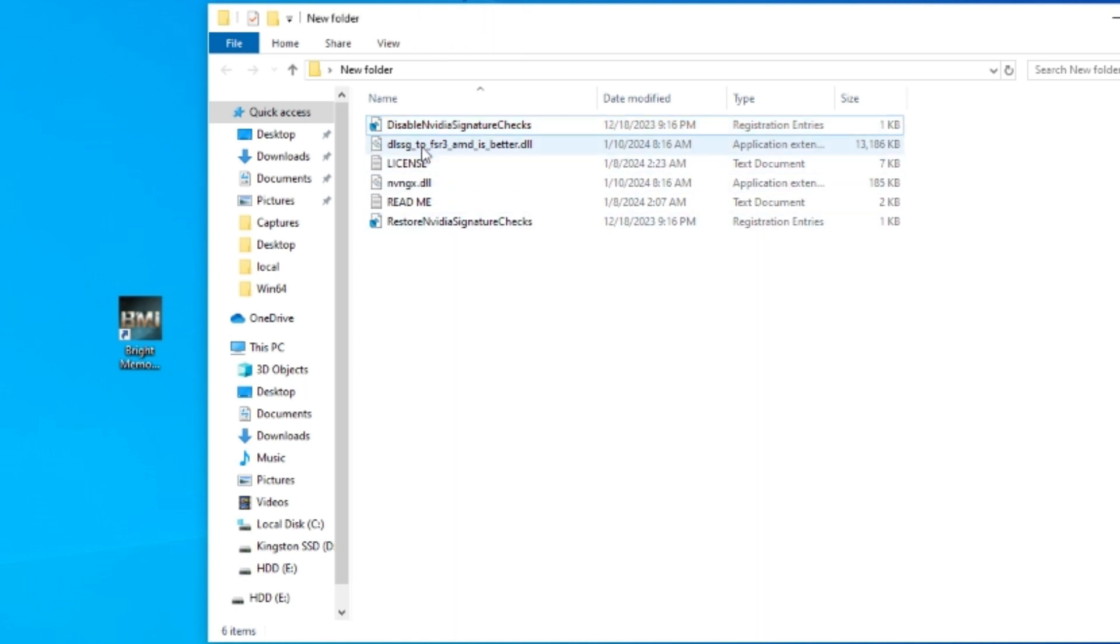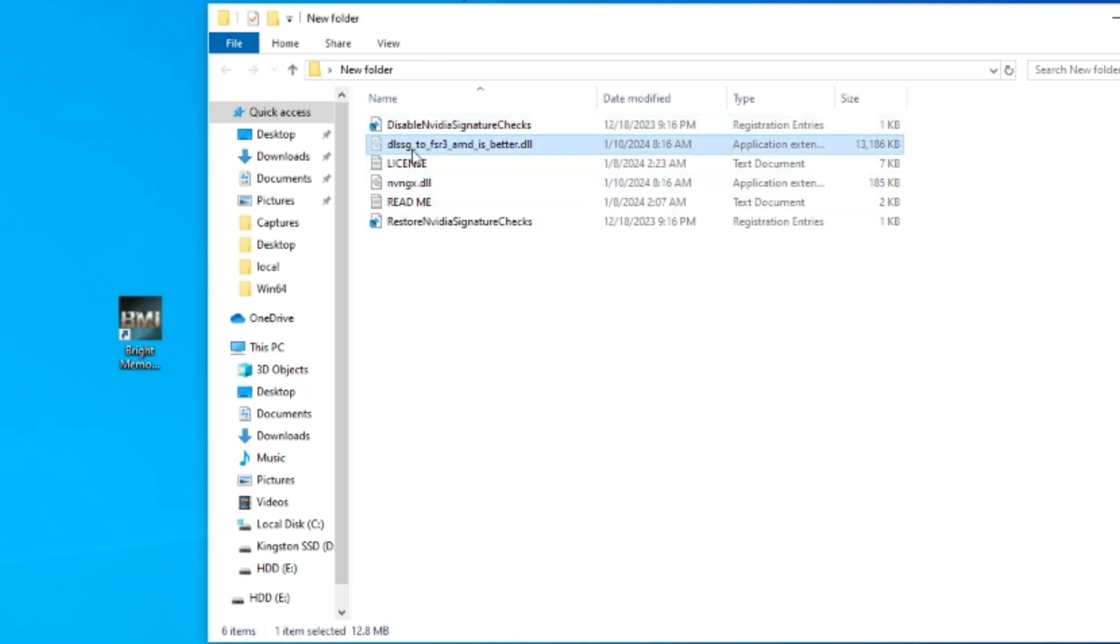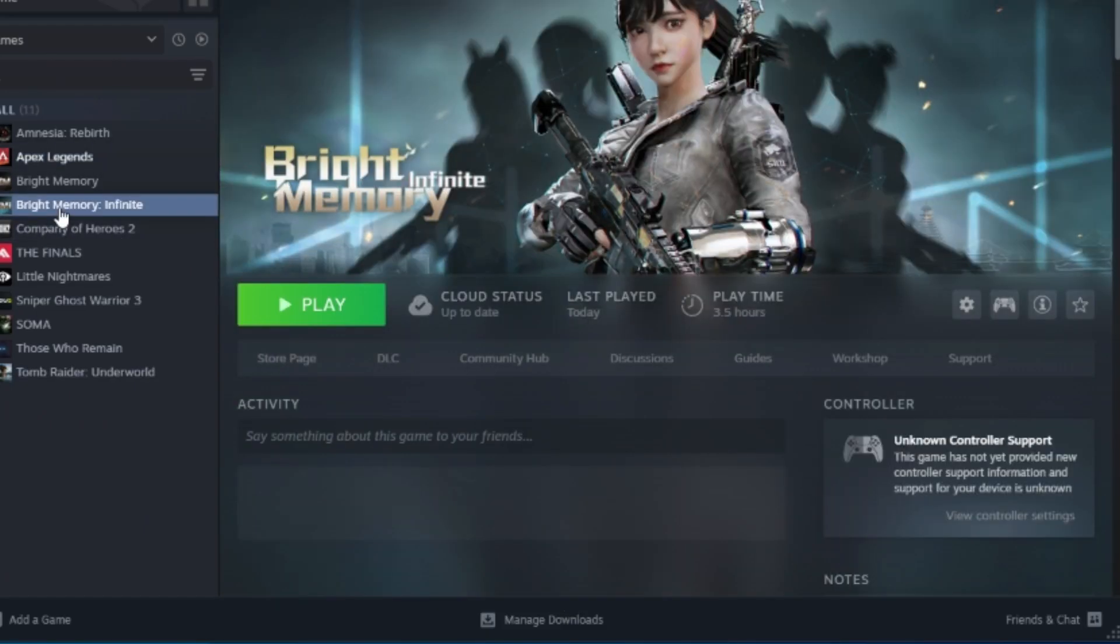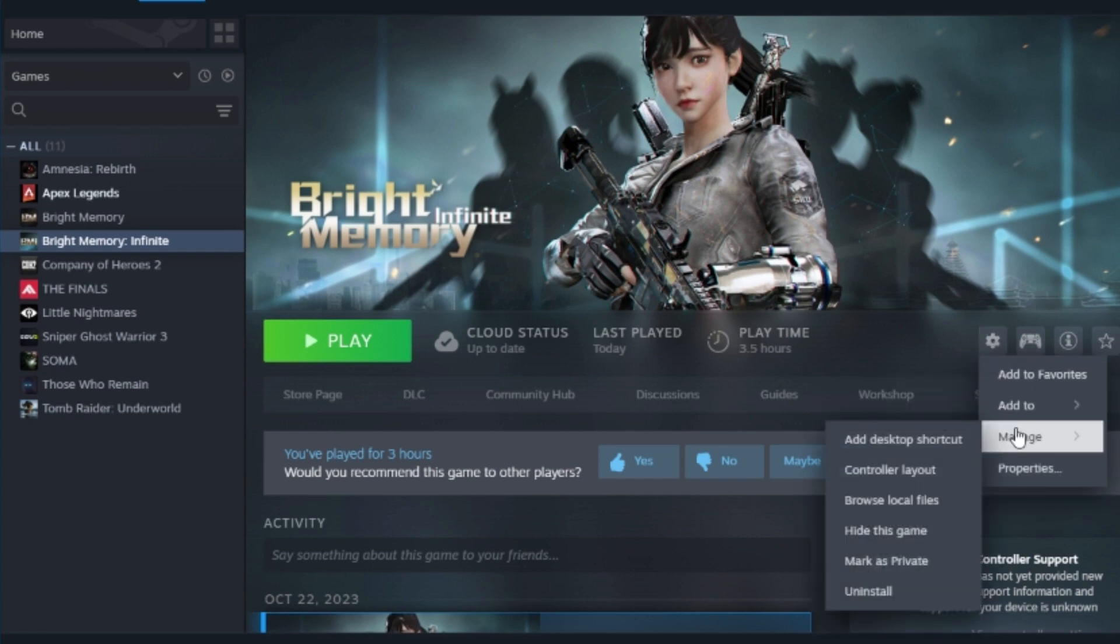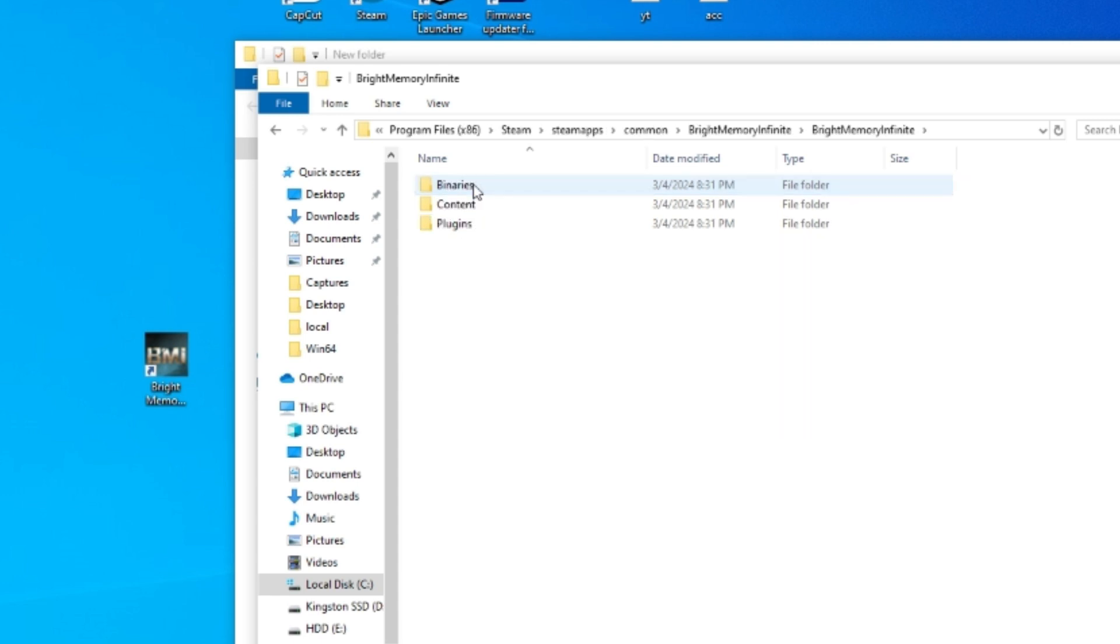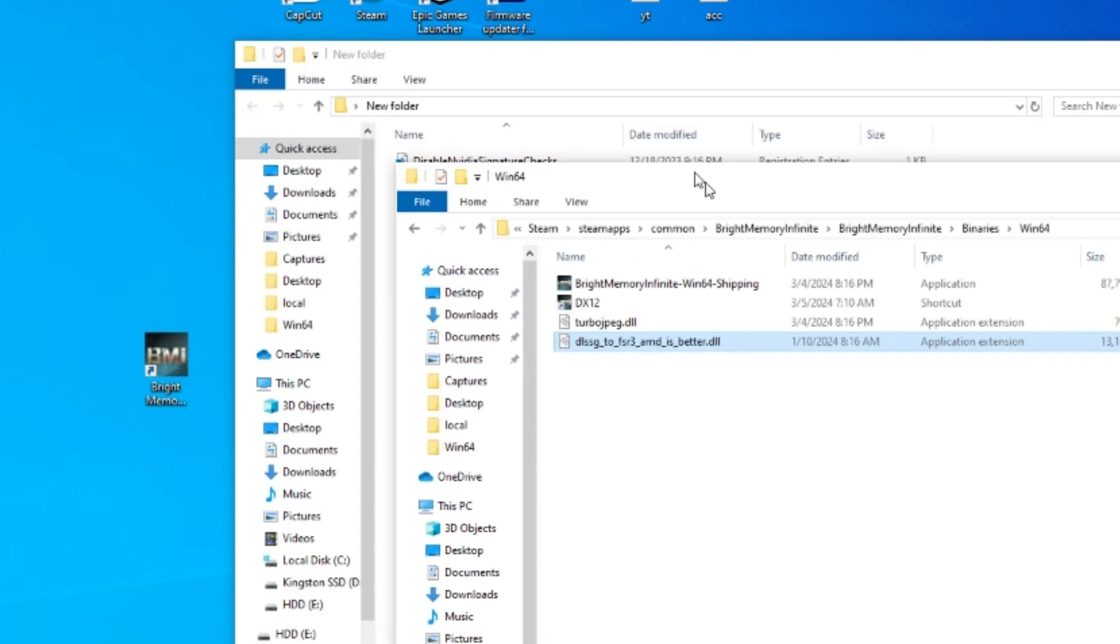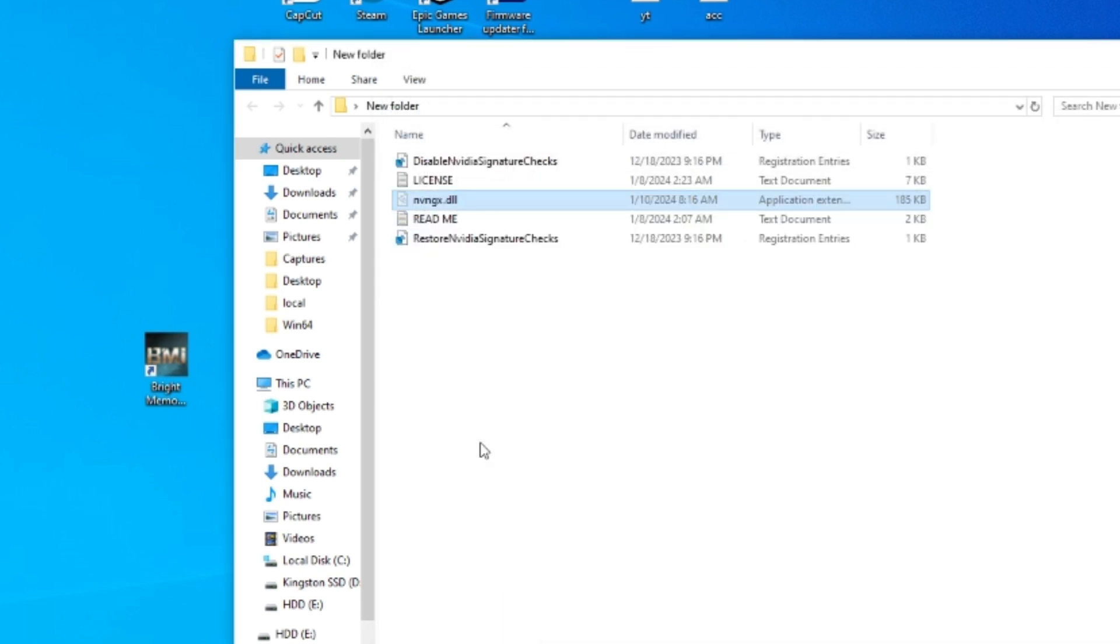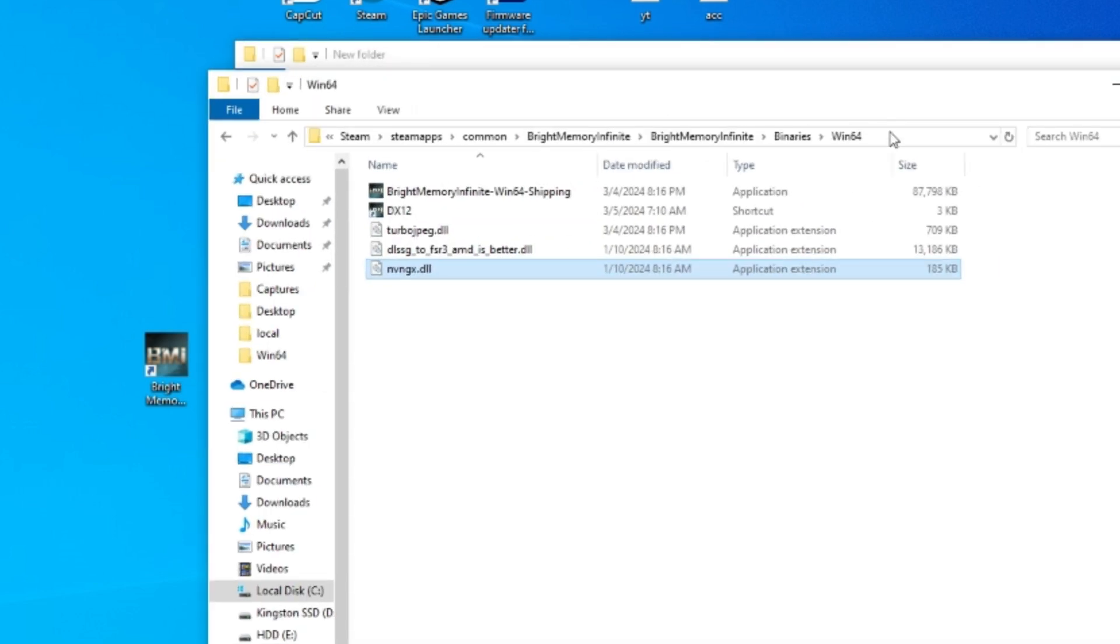To install this mod, first you have to double click disable NVIDIA signature check, open this and click yes and click OK. After that you need to move these two files, the DLSS to FSR3 AMD is better dot DLL and the NVNGX dot DLL to the game folder. To open the game folder, I bought Bright Memory Infinite on Steam so I'm gonna go to Bright Memory Infinite, click manage and browse local files.